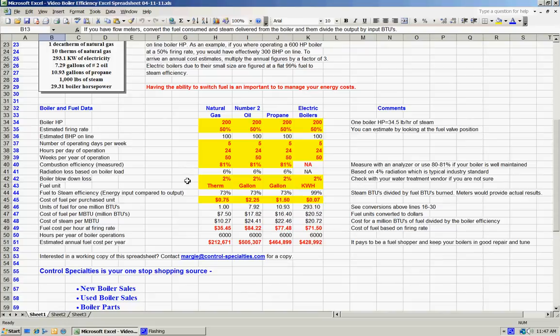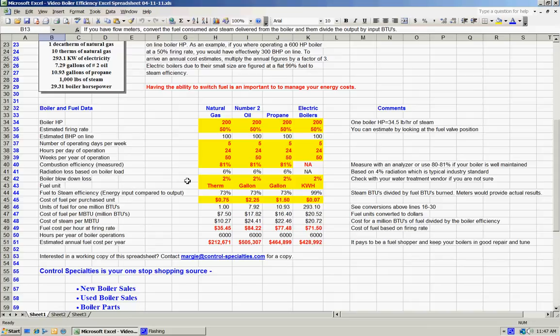Boiler blowdown losses, which is what you're shown in line 42, is going to be essentially a function of your water treatment and water hardness and issues such as that. If you don't know, your water treatment vendor should be able to provide you that information. If not, if you use about 2 to 3 percent for most parts of the country and the water conditions are coming in, you're going to be pretty well straightforward.